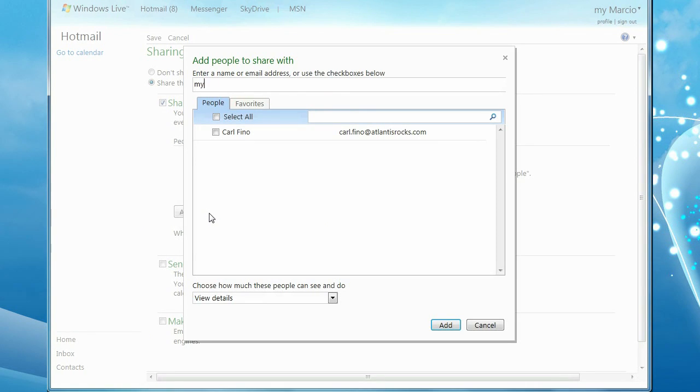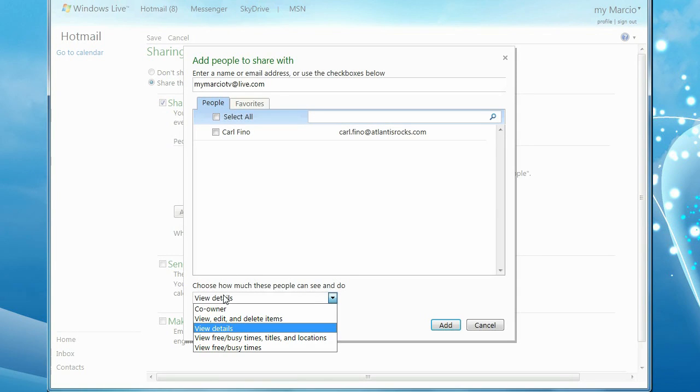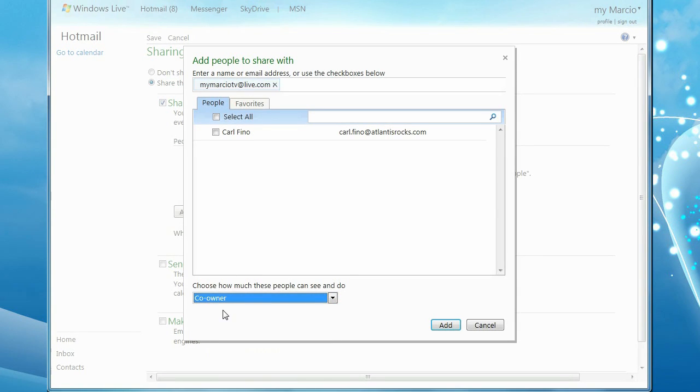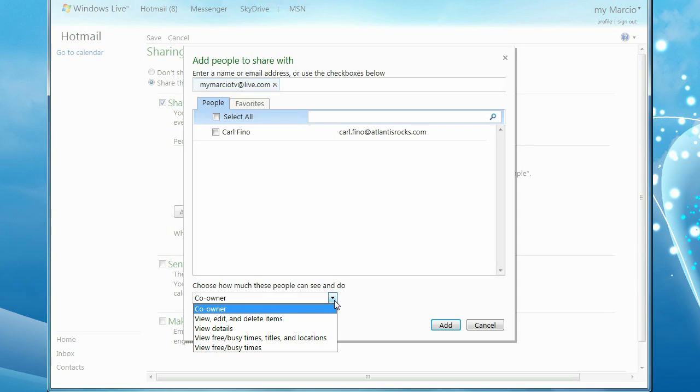You can select people from your address book, or type a new address. Select the permissions you want to give the individual. You can make them a co-owner, allow them to edit, view, or delete details.